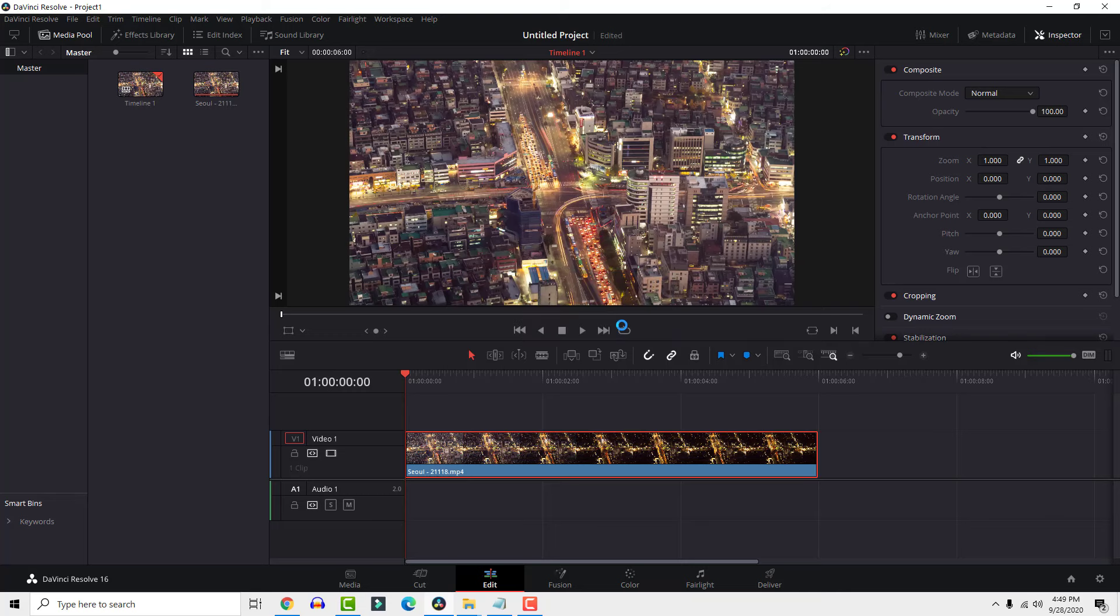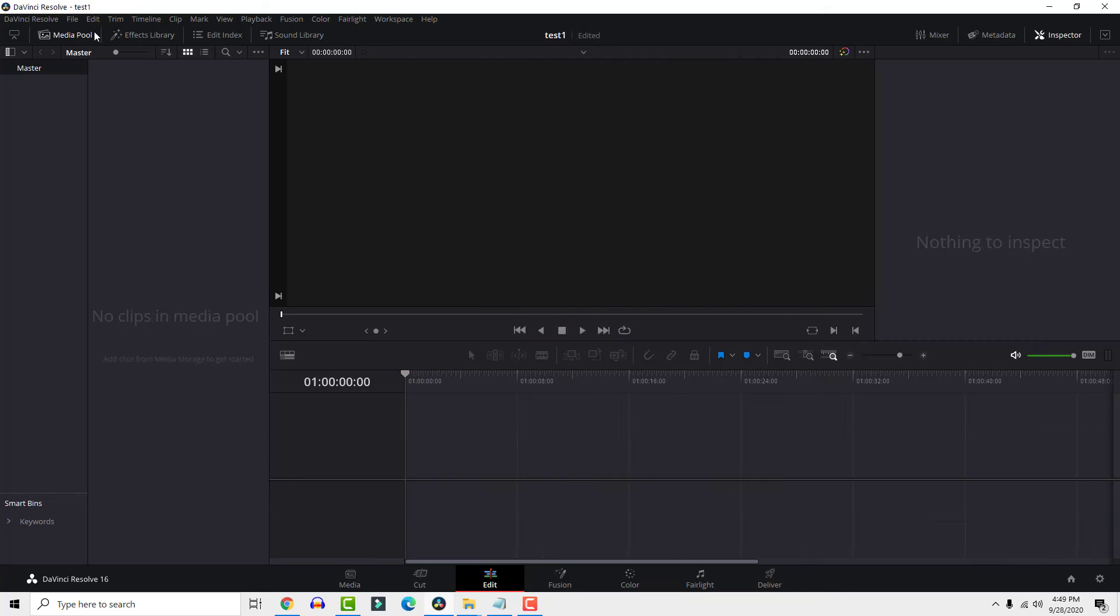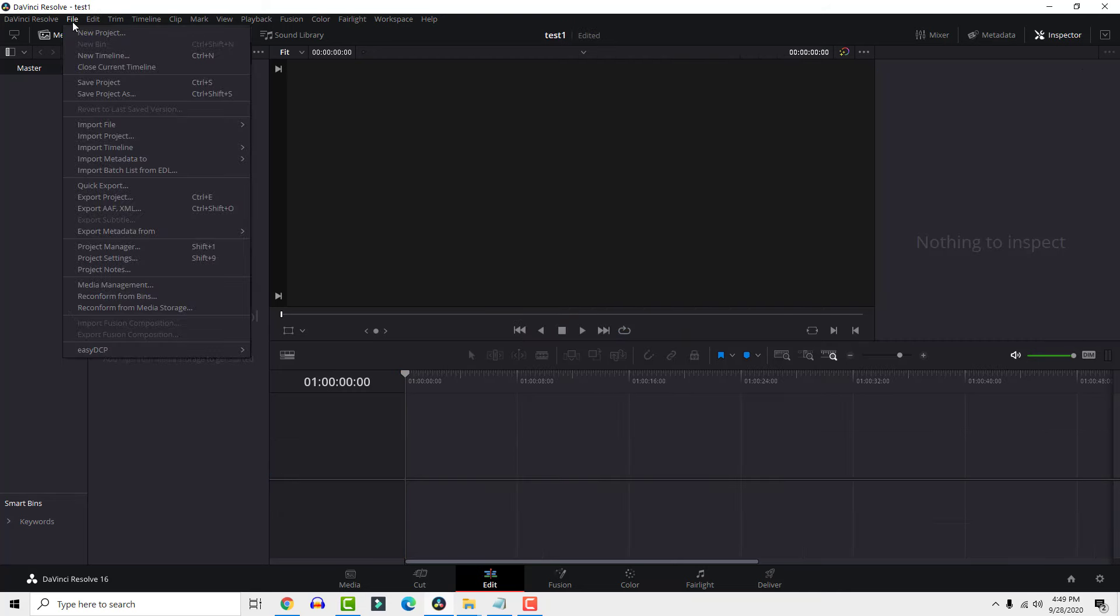Now if you want to open your saved files, go to file, project manager and right click on your save file and click open.